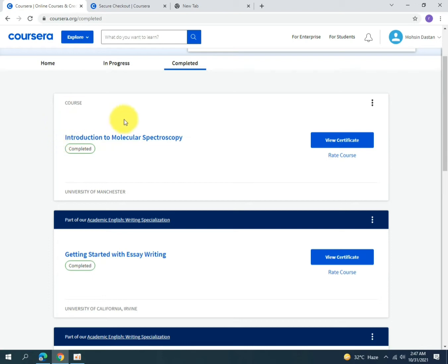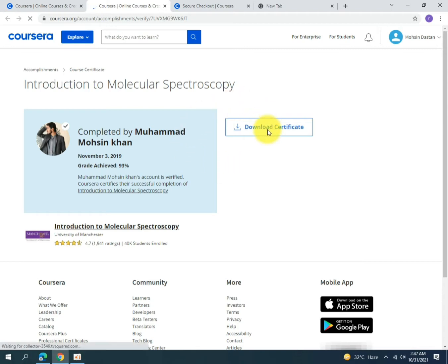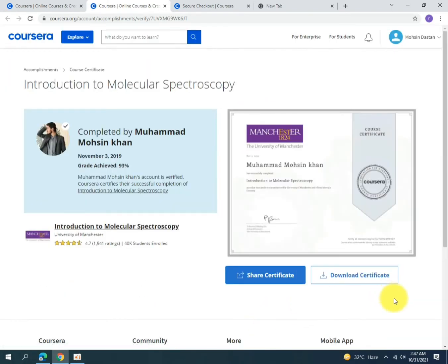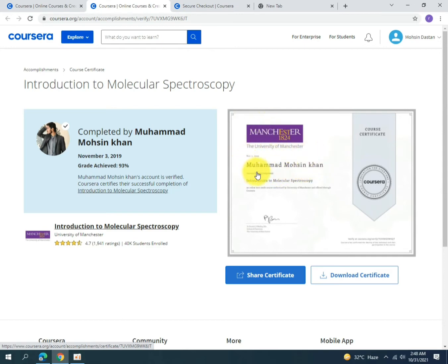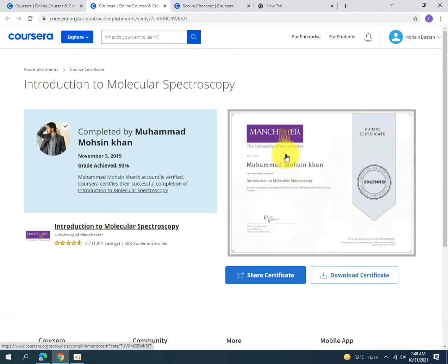Here are the completed courses. Let me show you the certificates I have achieved. Introduction to Molecular Spectroscopy was a course I completed from the University of Manchester. I'll click 'View Certificate' and then 'Download Certificate.' Here is my certificate — it shows the University of Manchester logo, my name Muhammad Mohsin Khan, and the signature of the course instructor.